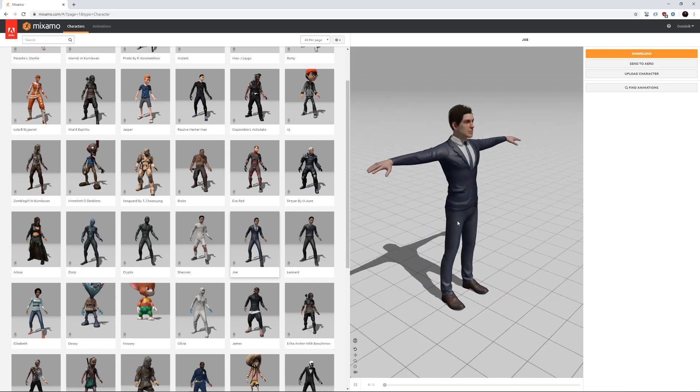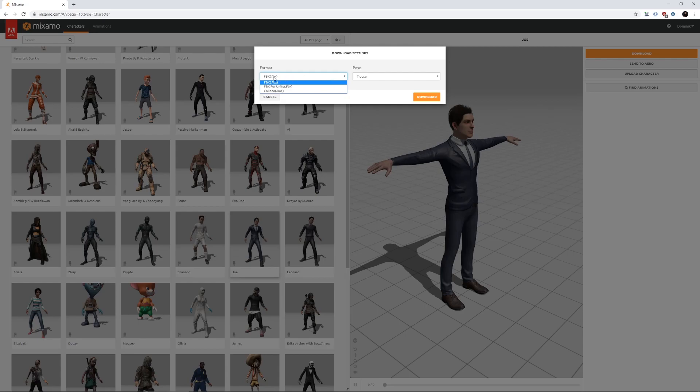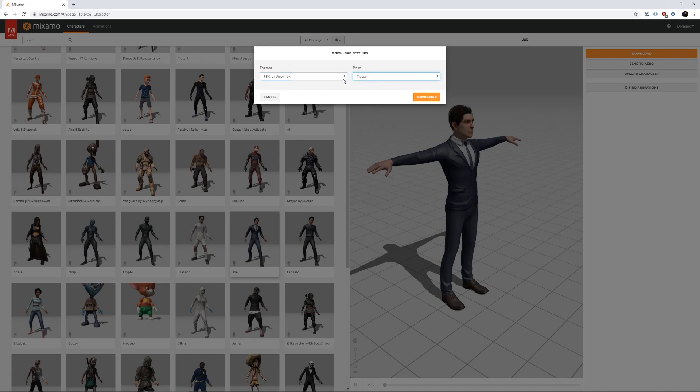So first thing we do is download the model. On format we select FBX for Unity, and the pose is fine when we use just a T pose, and hit download.